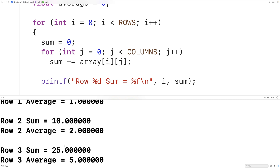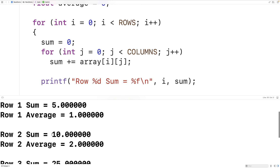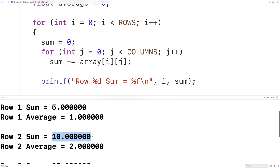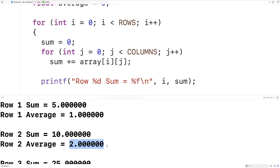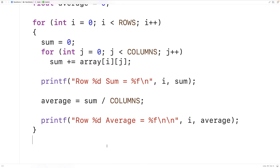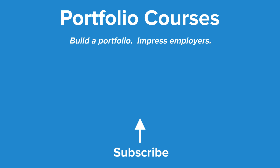And these averages make sense. Here we have a sum of 10 and an average of 2, and given that we have 5 elements per row, that average makes sense because 10 divided by 5 would be 2. So this is how we can calculate the sum and average of each row in a 2D array using C. Check out PortfolioCourses.com, where we'll help you build a portfolio that will impress employers, including courses to help you develop C programming projects.